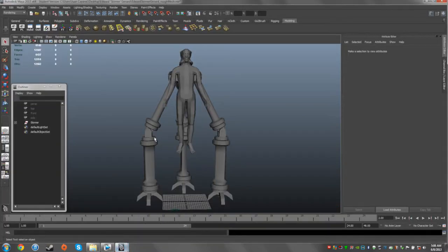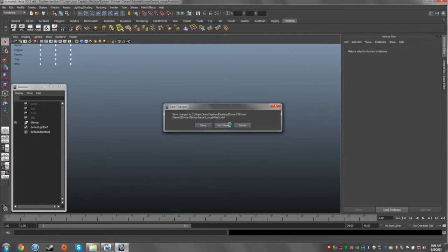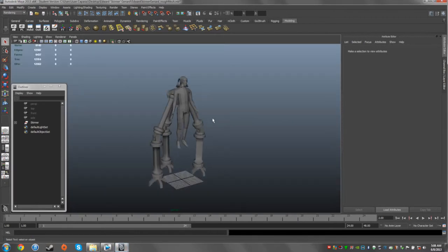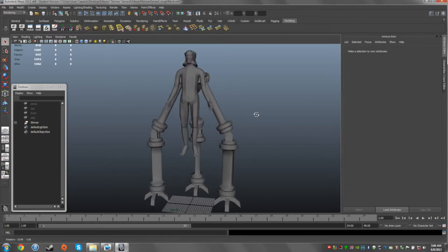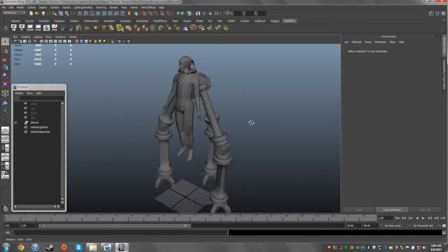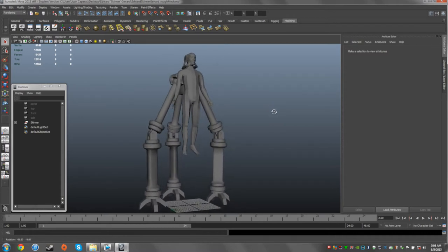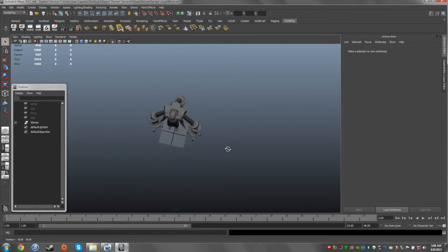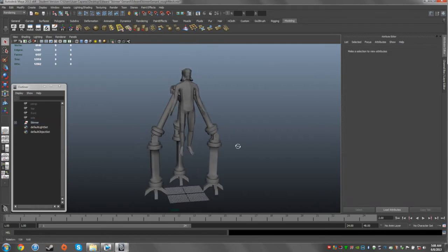What you guys are about to see now is Maya. I honestly don't know if you can see the full document window — but there you go. Here is Maya, and this is the character basic mesh — this is pretty much Edward Skinner Gennard in his most basic and rudimentary form. Notice how he doesn't look anything like the finished character model that you saw at the intro of this video.